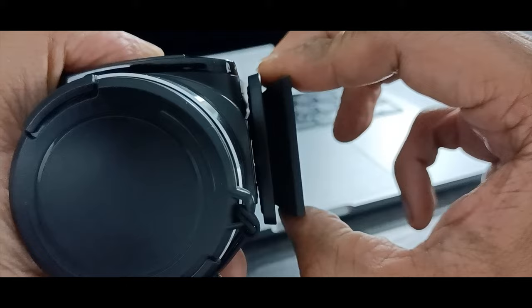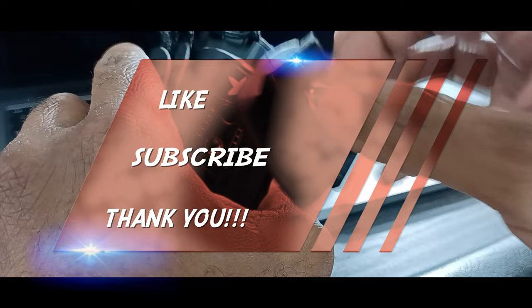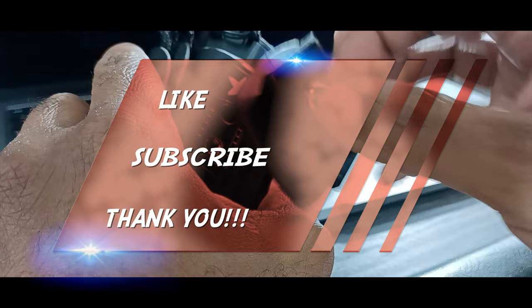If you enjoyed this quick fix, give it a like, subscribe to the channel, go out and treat somebody well today, show some kindness. You never know how it'll affect them and affect you for the better. Thanks for watching.